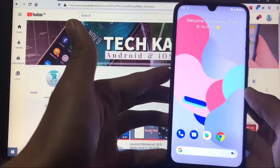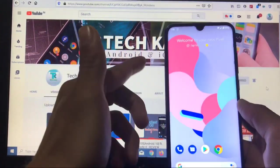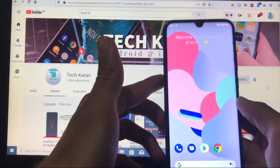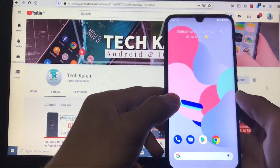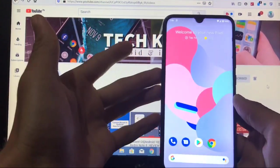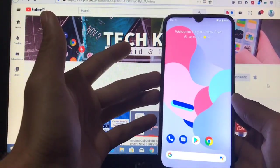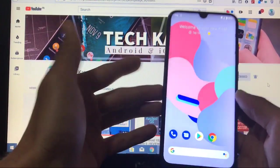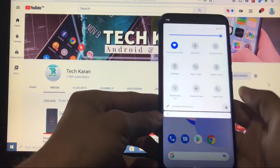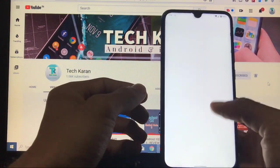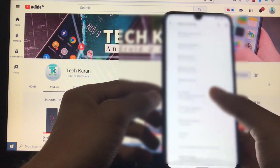Hey guys, this is Karan here, welcome to TechKaran YouTube channel. I am back with a new video. In this video I am going to make a review on the latest Pixel 4 XL based custom ROM available for Redmi Note 8. This ROM is based on the Pixel 4 XL device and is based on Android 10, as you can see.